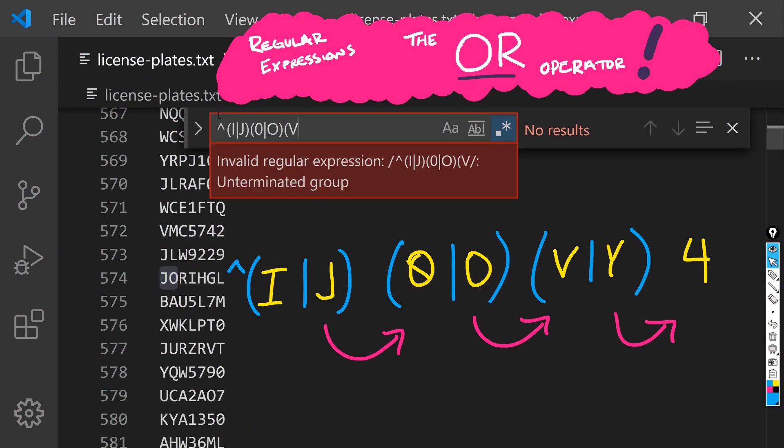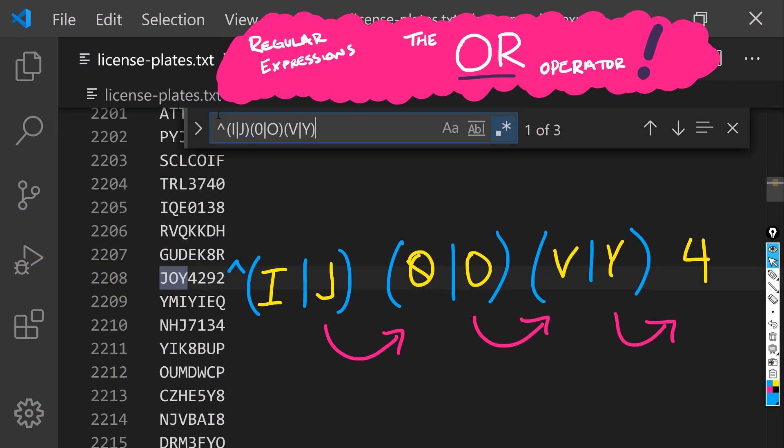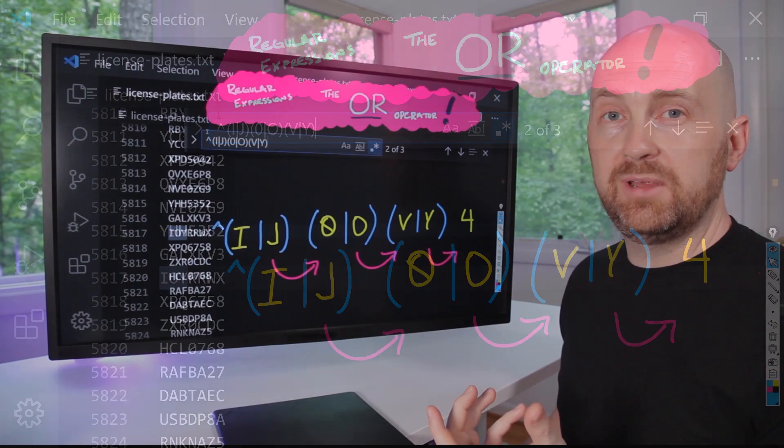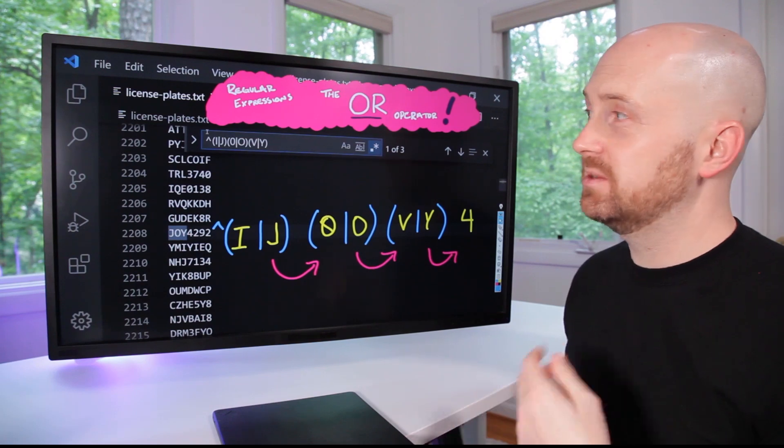And then a V or a Y. We're down to three possible matches.